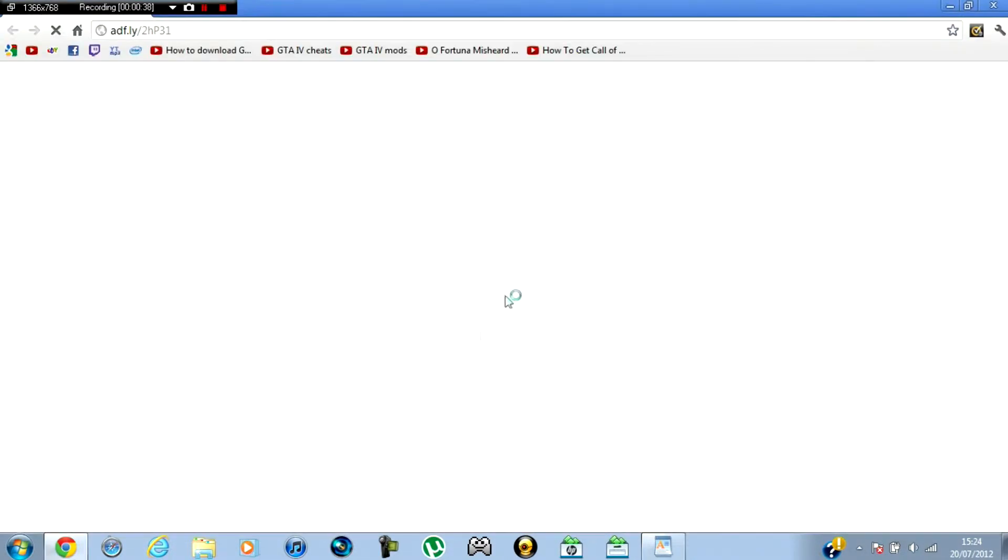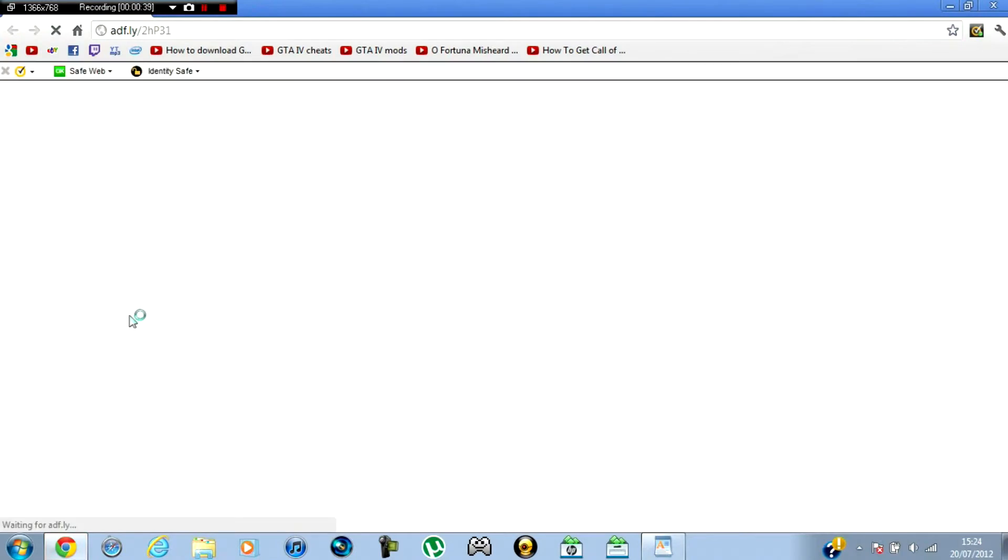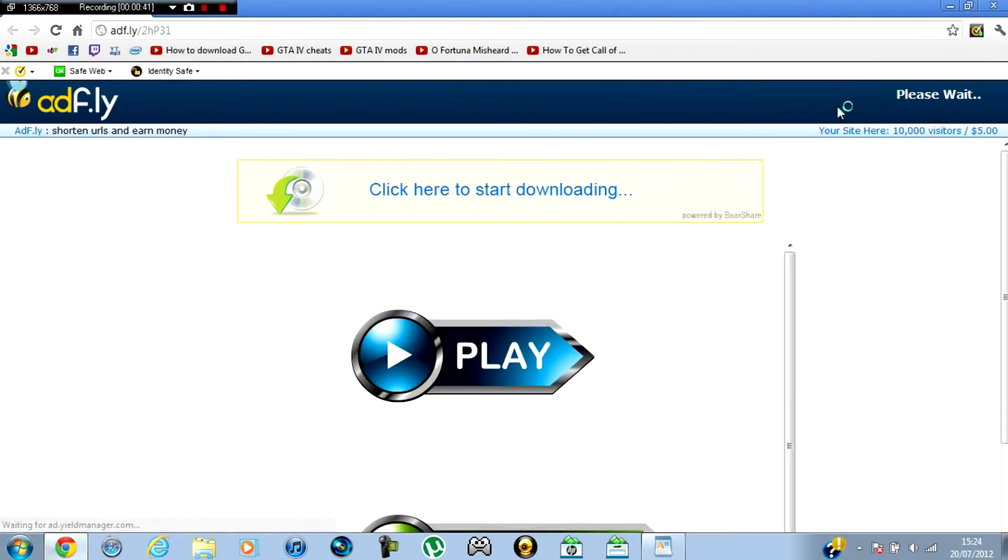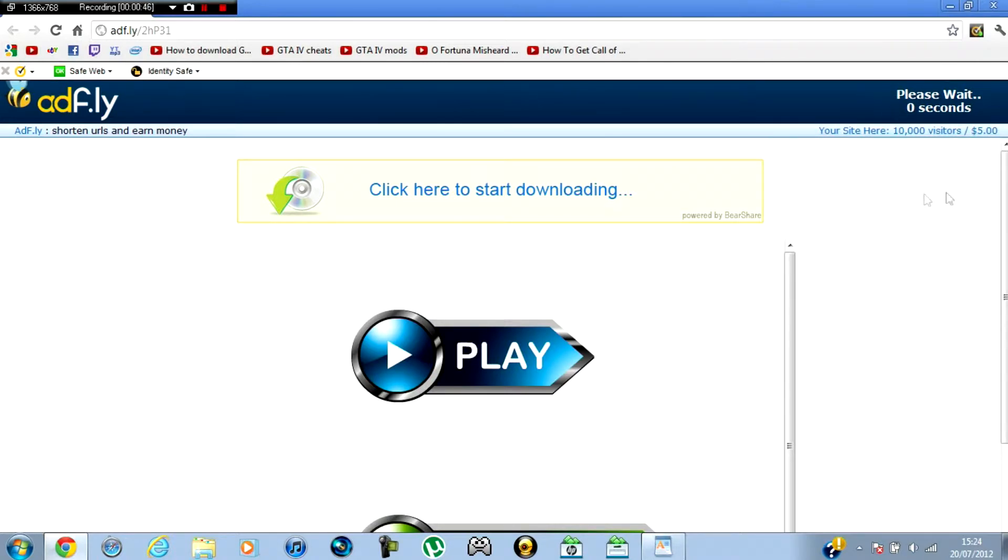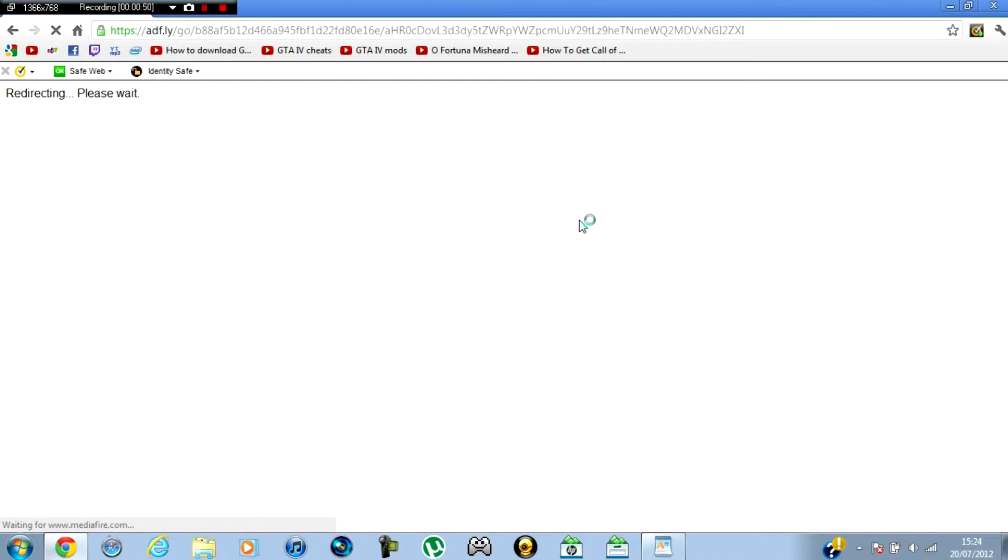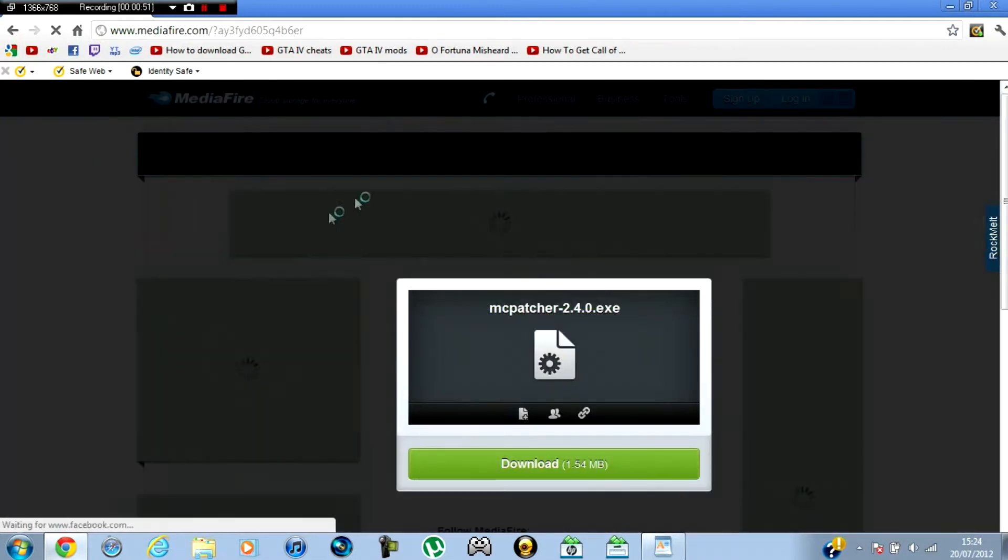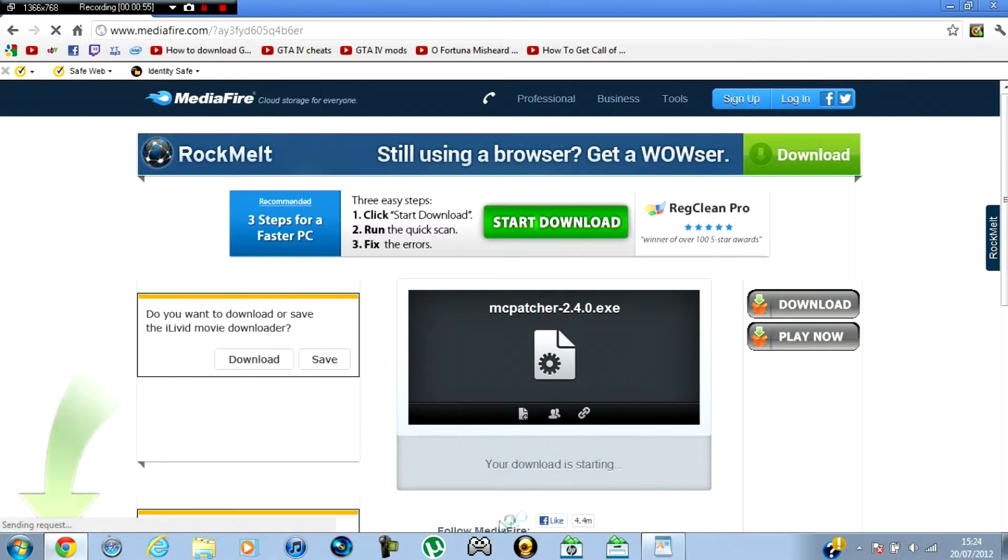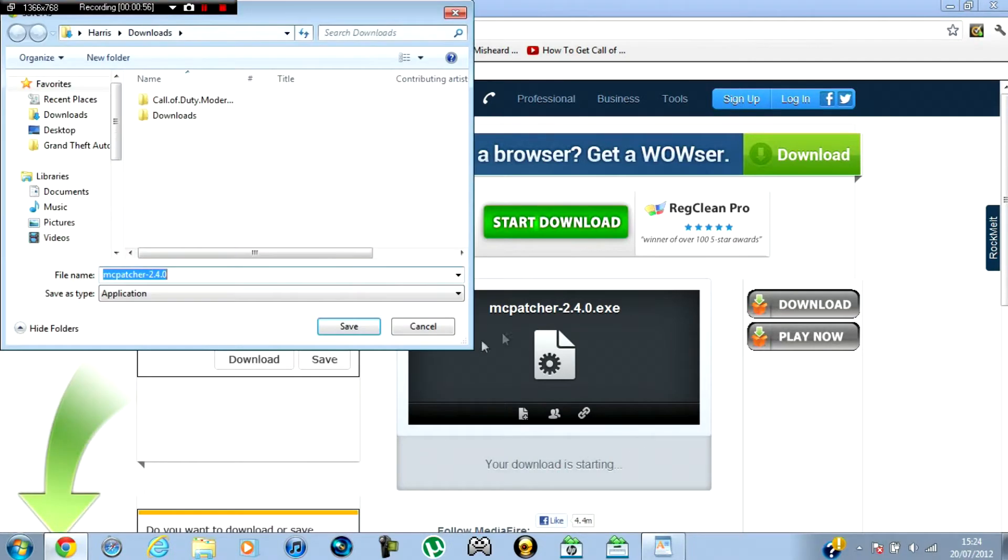MC Patcher next. Again, the link will be in the description. Wait for the ad to load and skip the ad. It'll redirect you to Mediafire, then download. I've already downloaded it, by the way.